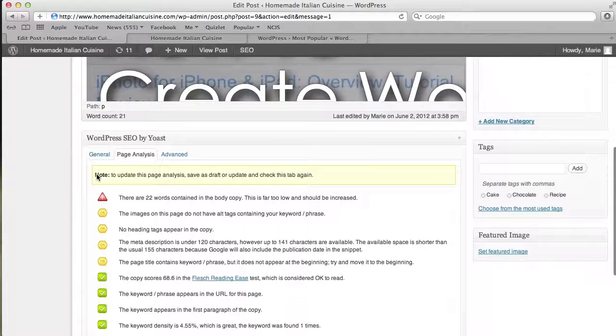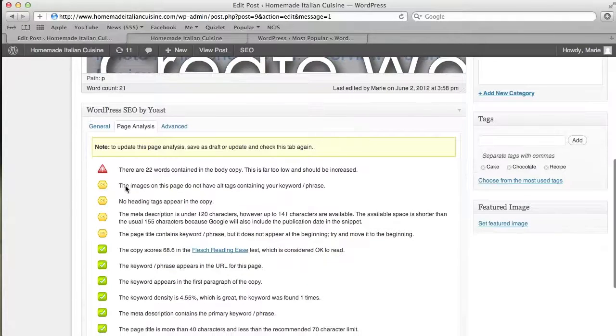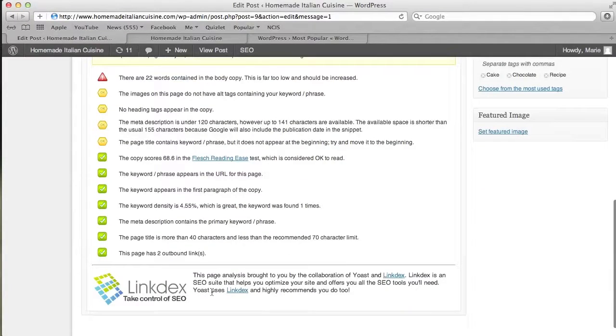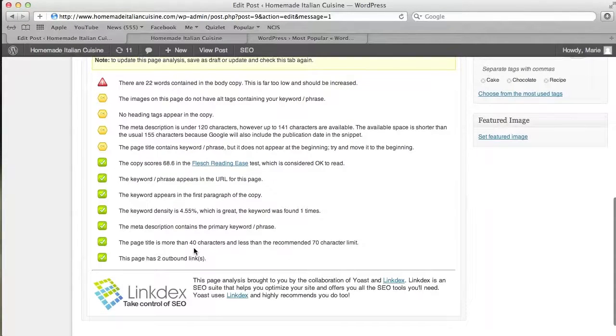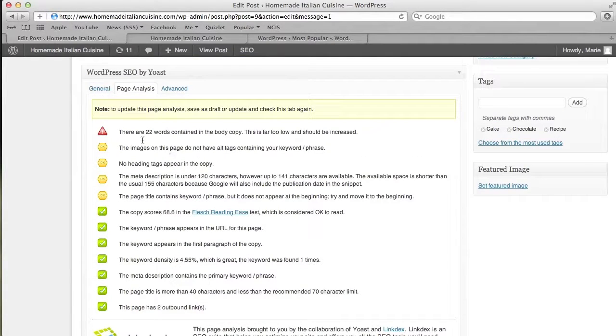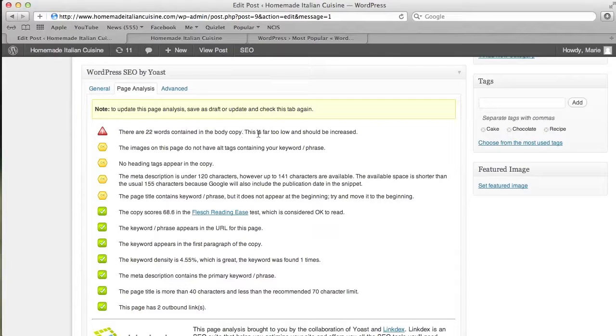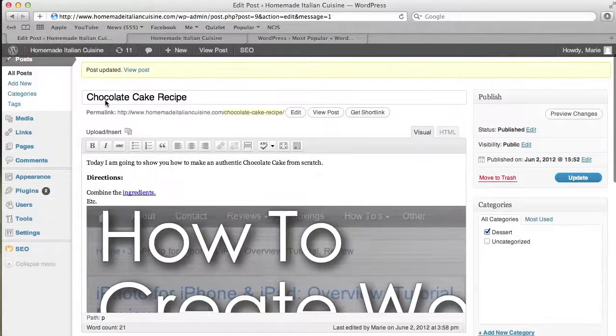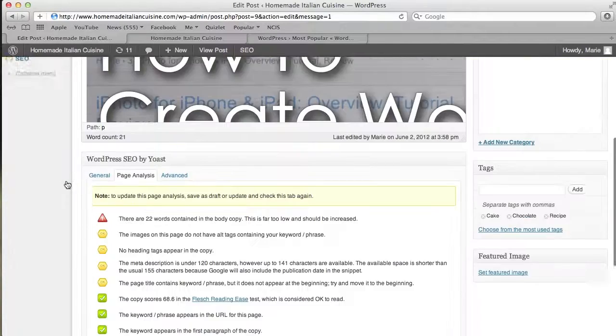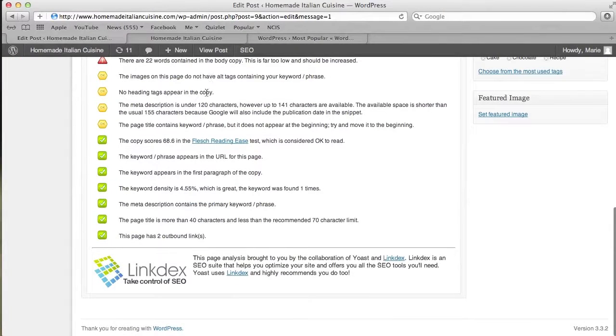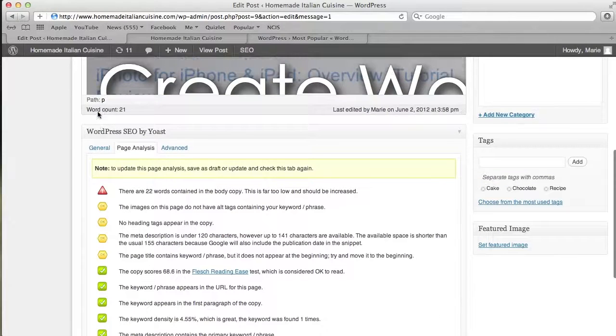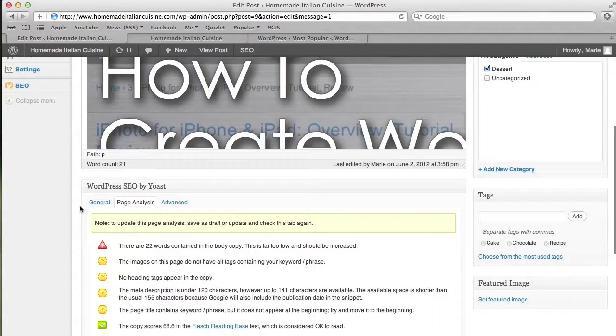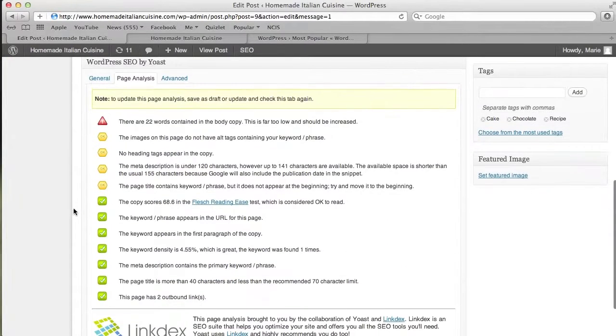Now we go into Page Analysis, which will analyze your page and tell you how it ranks and how good it is as a post. It says there are only 22 words in the body copy, which is way too low—obviously I'll add to that. The images don't have alt tags containing the keyword or phrase, which means I should have made this picture have a tag like 'chocolate cake.'